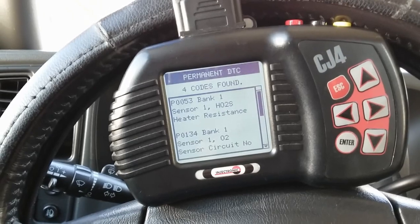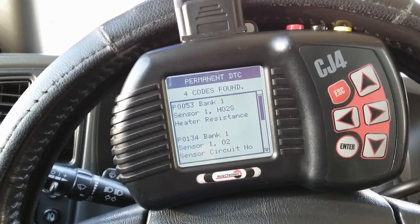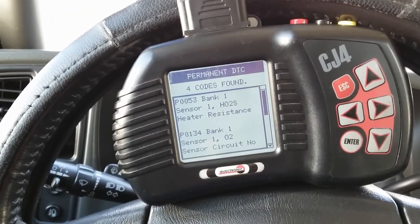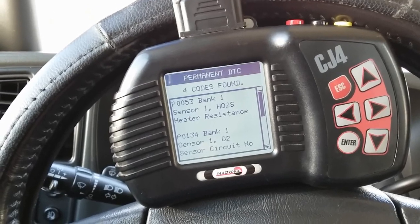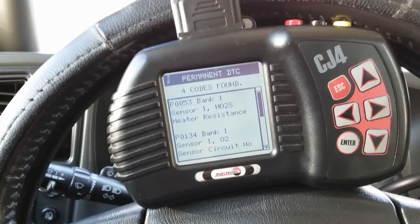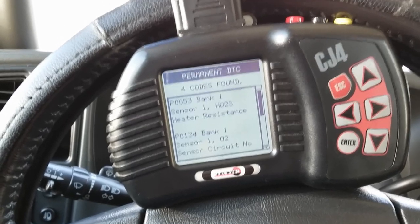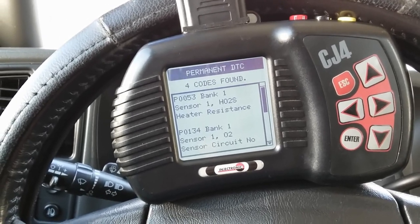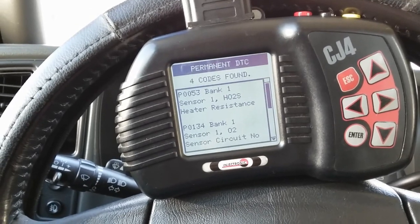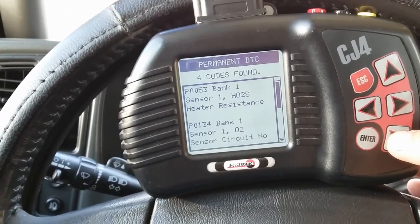Welcome back, this is Eli from Obadi Tech. I'm working on a 2005 GMC Sierra 1500 5.3 liter engine. This is going to be a quick short video on verifying a heater circuit problem on bank one sensor one O2 sensor. It currently has three codes related to this sensor. Whenever you see a P0053, most likely it's going to be a bad heater circuit on the O2 sensor. The other two codes are P0134 and P0135.